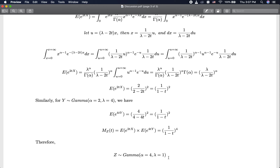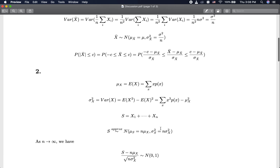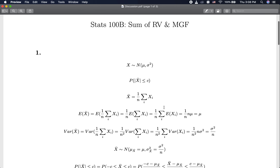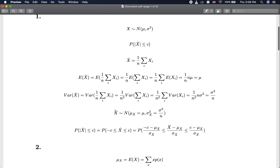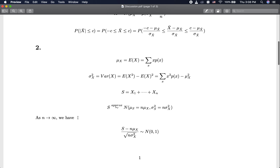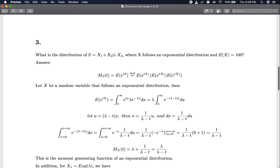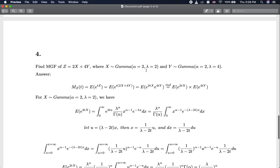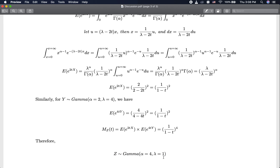Since the MGF of Z looks like the MGF of a gamma distribution, we conclude Z follows a gamma distribution — that's the basic idea of the rule applied here. To conclude, we discussed the sum of random variables: if we know some information about individual variables, we can find the distribution of their sum or average. In the general case as n approaches infinity, we can standardize the sum to obtain a normal distribution — that is the central limit theorem. We also used the moment generating function to find the distribution of a sum, with two worked examples identifying gamma distributions.